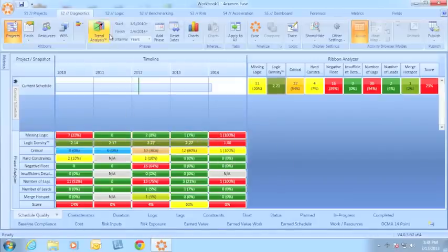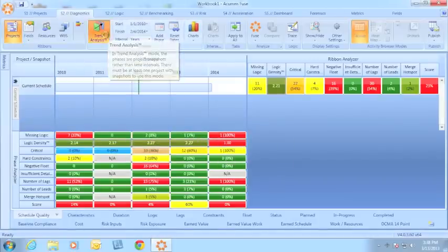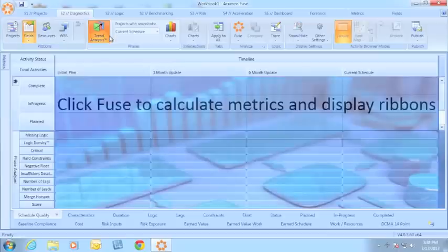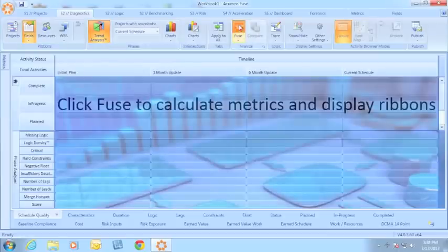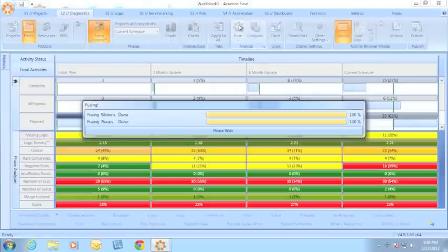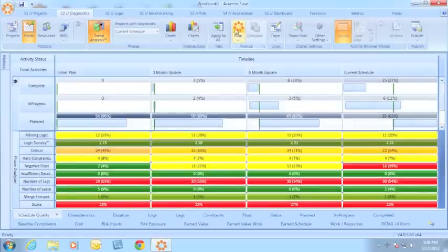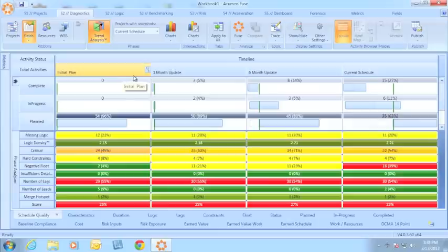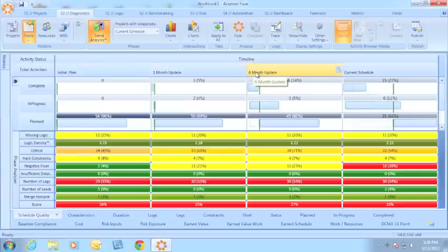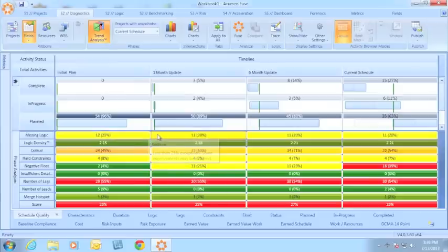With the new 4.1 trend analysis feature, rather than looking at phases by time, I can now do a side-by-side comparison of my project updates. You can see here I have my initial plan, my one-month update, my six-month update, and my current schedule all showing side-by-side, which allows me to go back and look at the metrics for each individual snapshot.